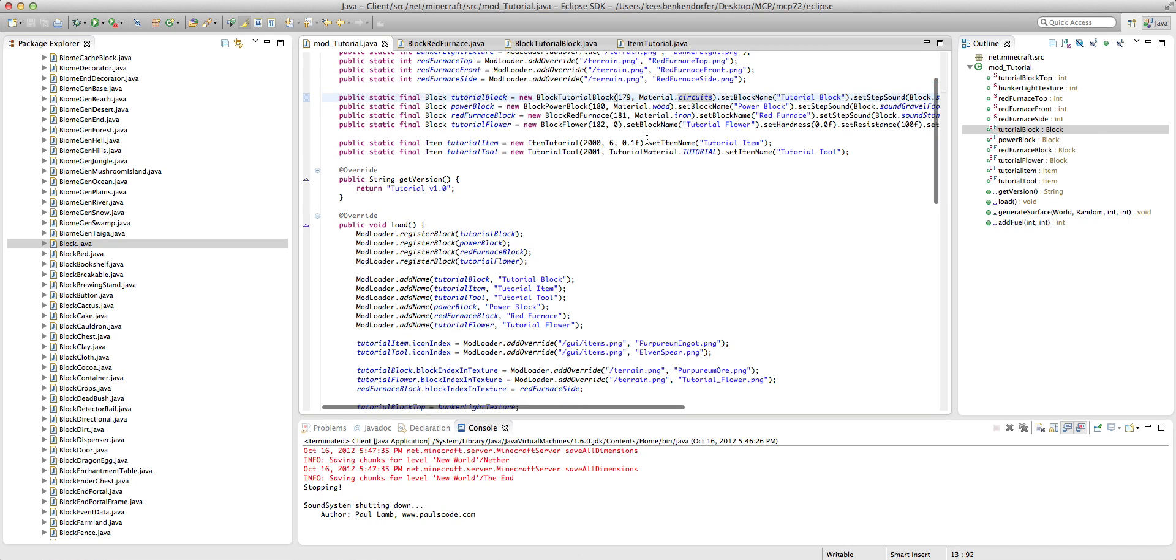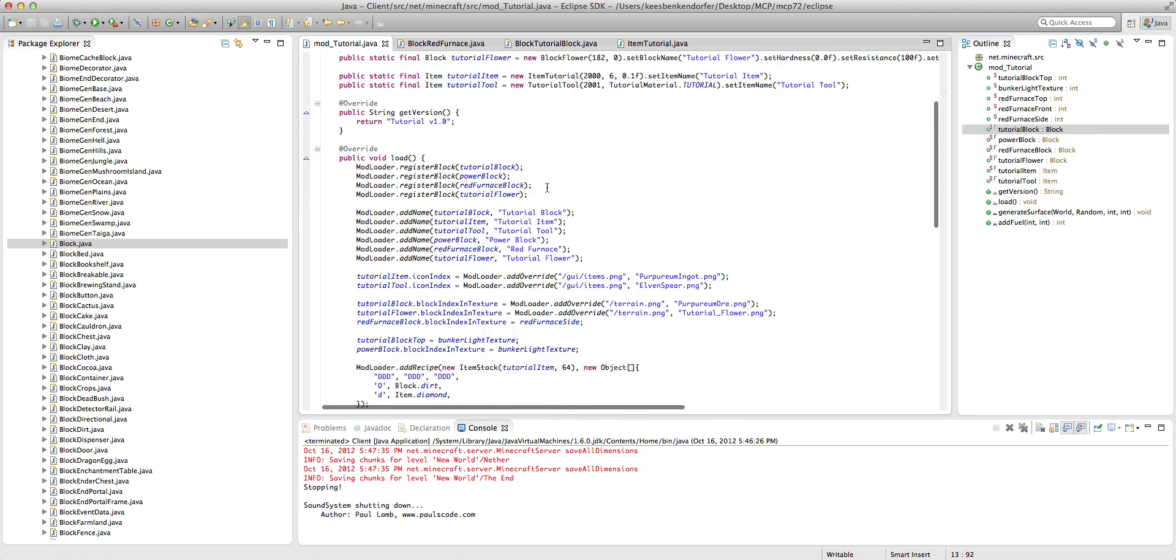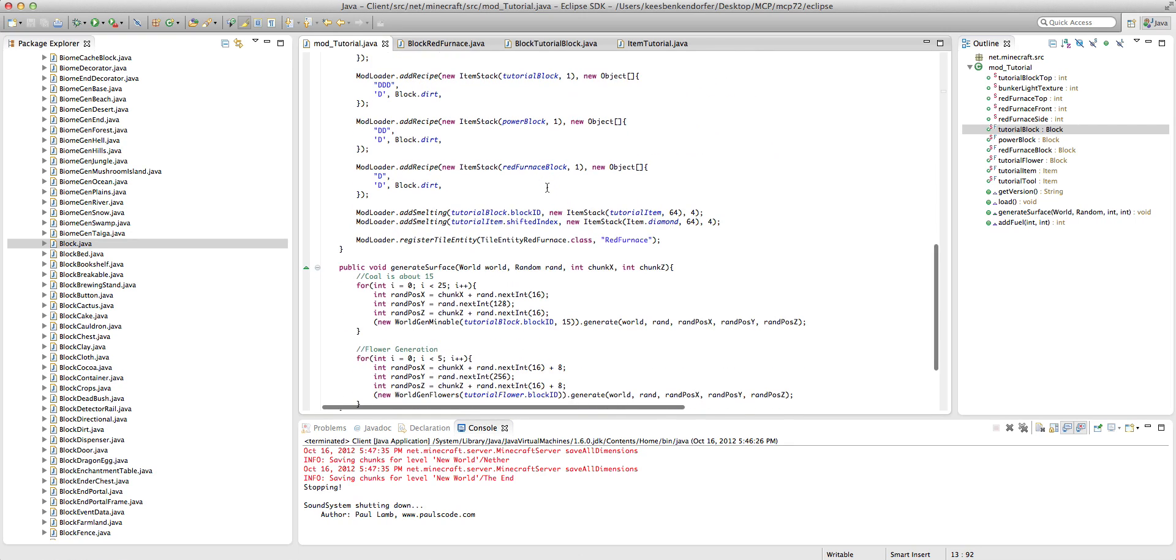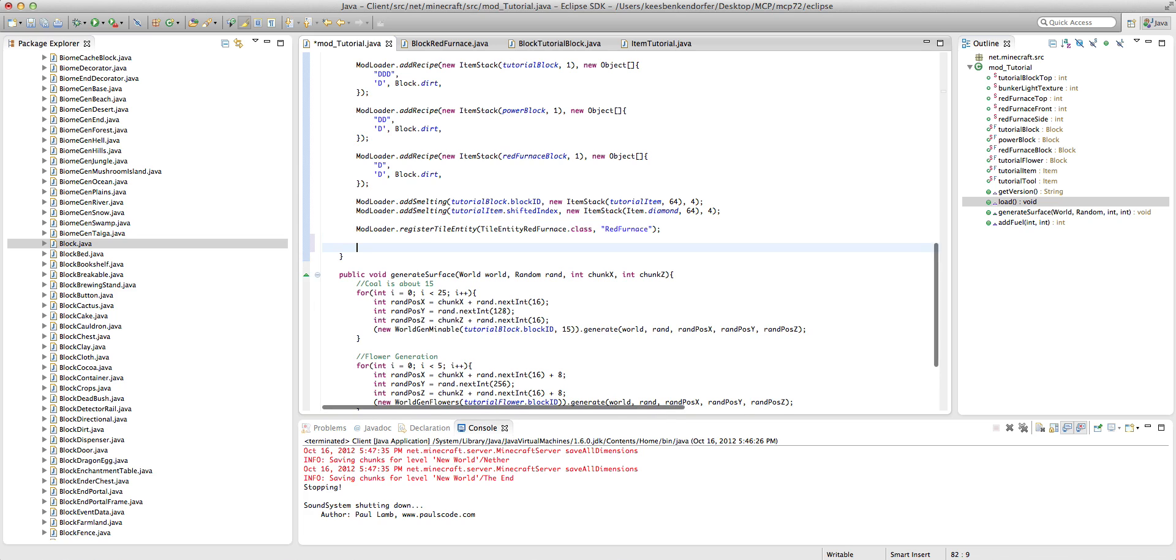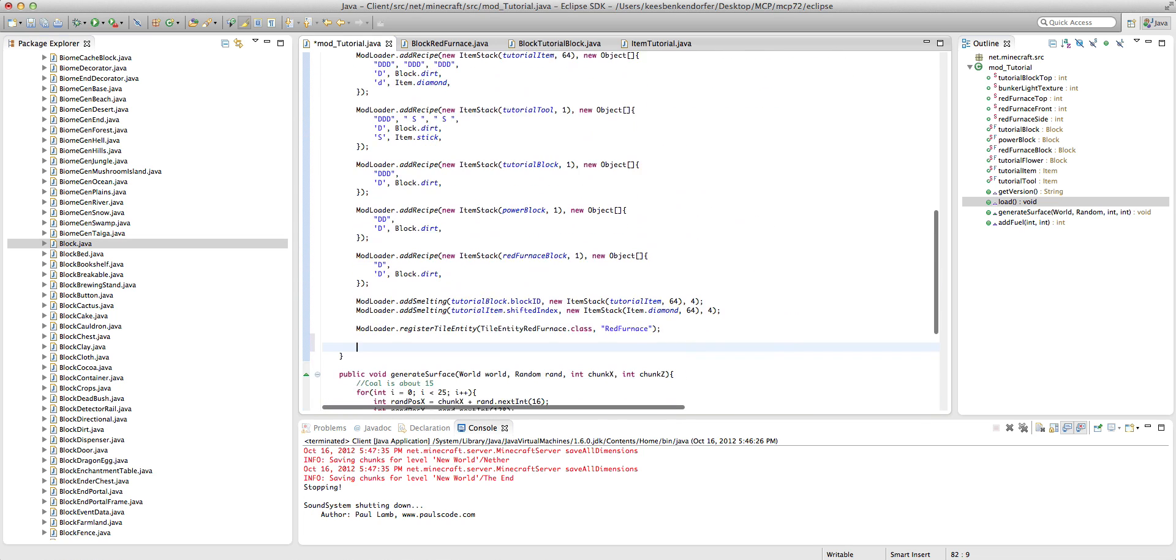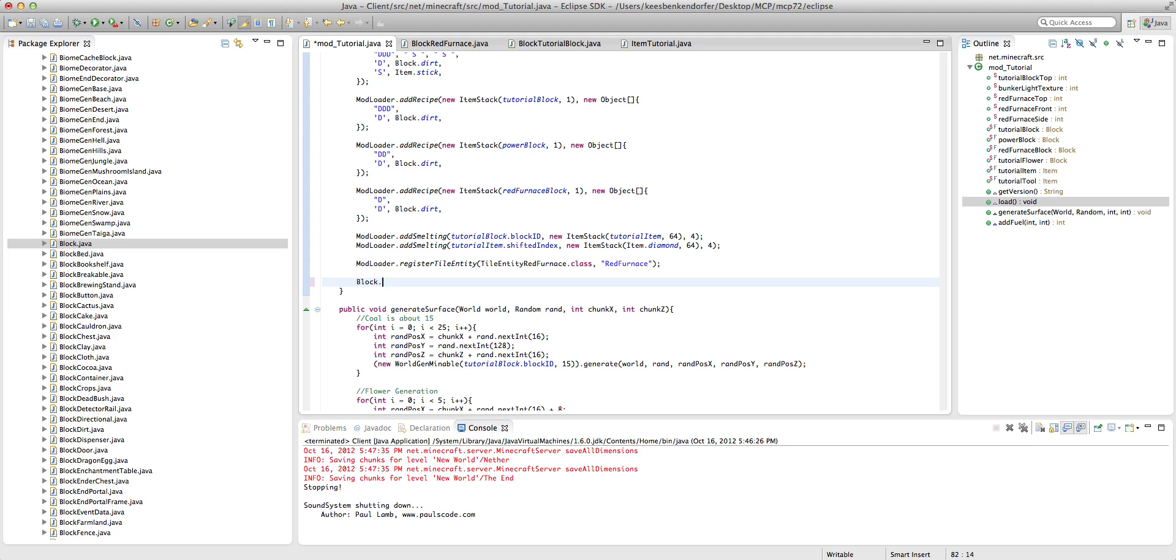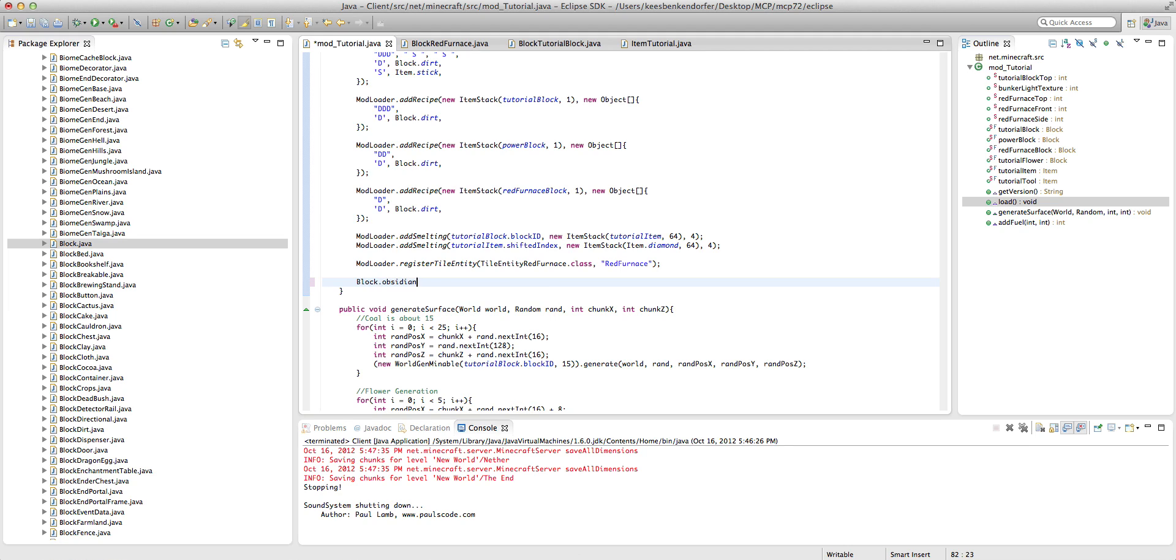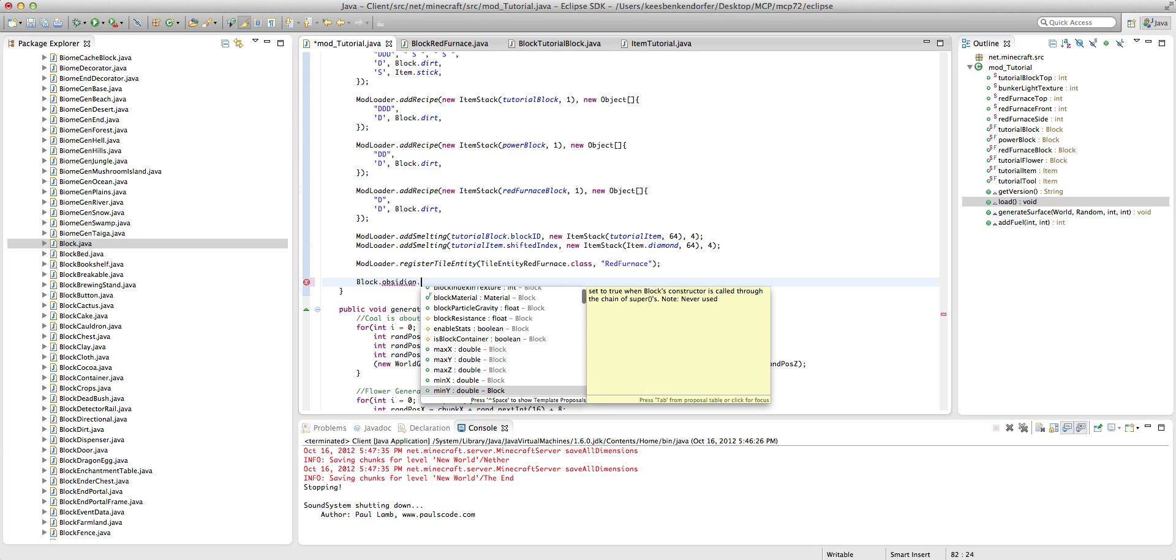And I'm just going to show you how to do that. So, it's actually pretty simple, believe it or not. I'm just going to go down to the very bottom of our load class, inside our mod_core tutorial.java, and I'm going to say Block.obsidian dot, and you'll see it gives us all of the things I can set.